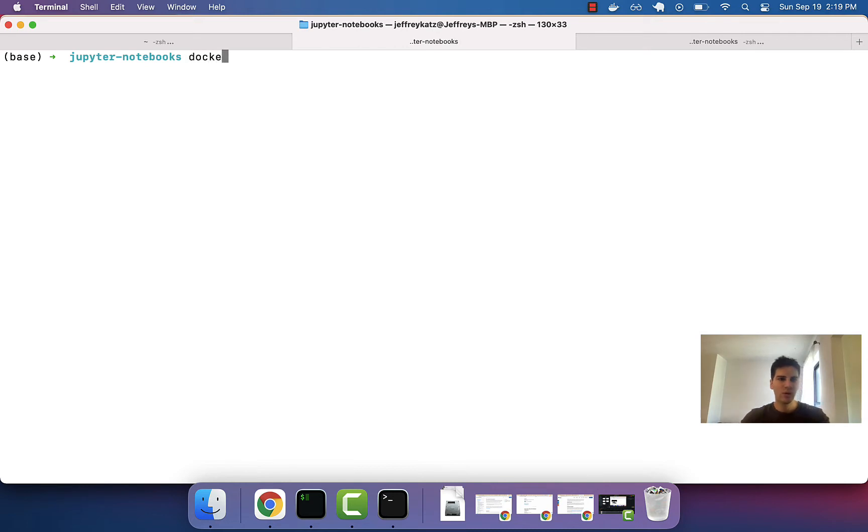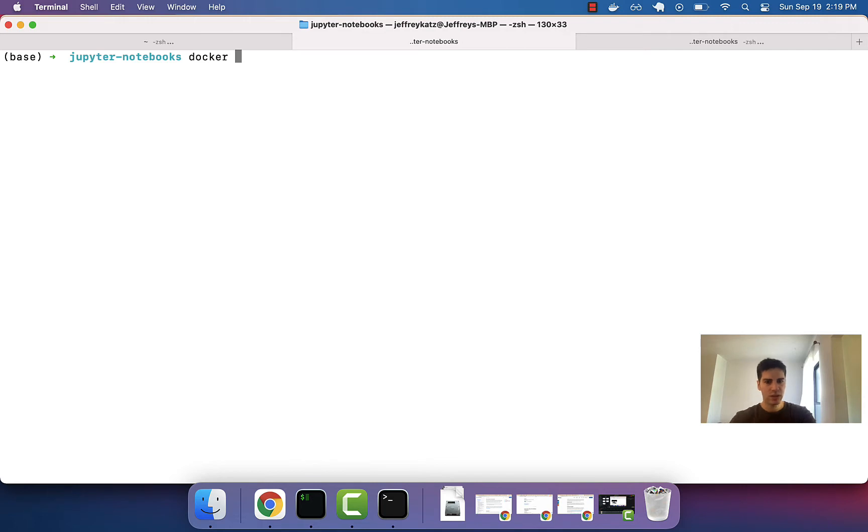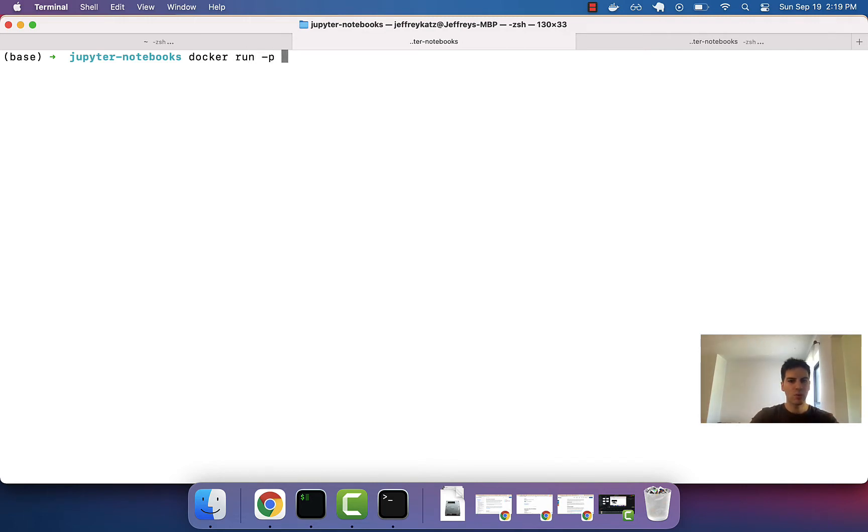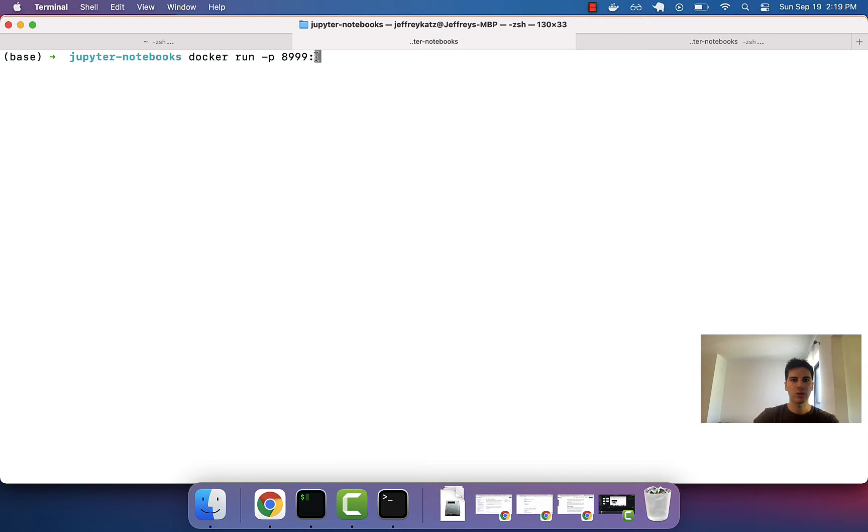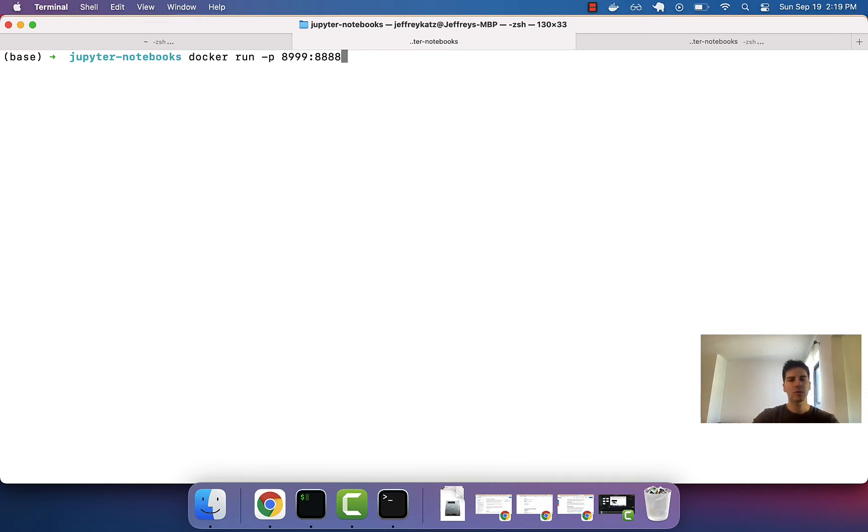The way that we do that is with essentially the same command that we used previously. So, we'll boot up a new container with Docker run. We're going to specify the ports with 8999. Again, I'm just choosing a port that I think is available on the host computer, mapping it to the port in the container where we're supposed to access the Jupyter Notebooks. And we do that dash V flag.